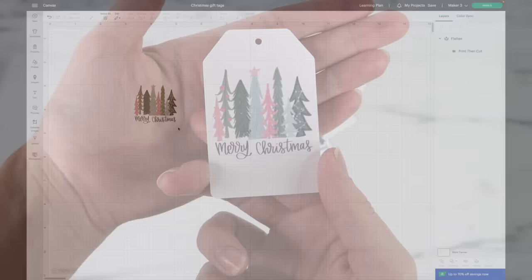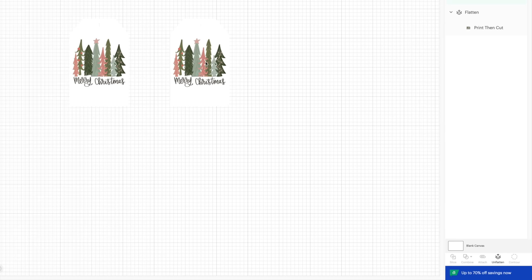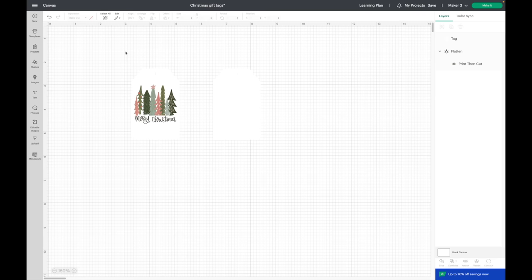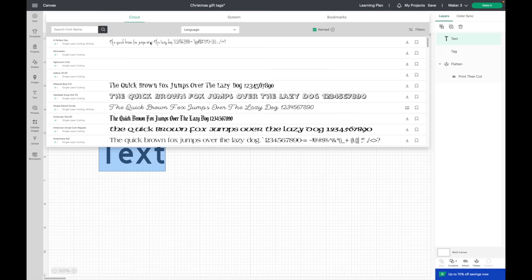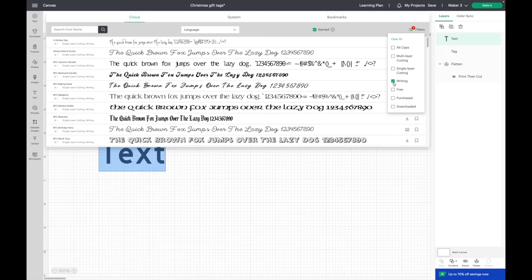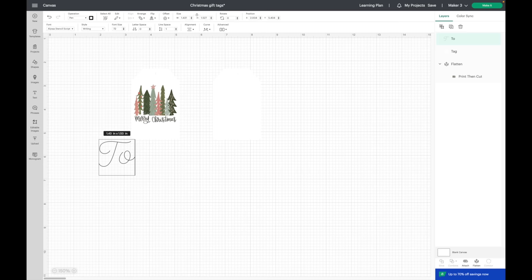I wanted to write 'to' and 'from' on the back. What I'm going to do is select the tag and I am going to come up here and select duplicate. I'm going to unflatten the tag and I am going to delete the trees. Now I'm going to come up here and grab a font. I am going to be using a Cricut font. I'll go over to filters and I am going to select a writing filter. The one I'm using is Alyssa Stencil.